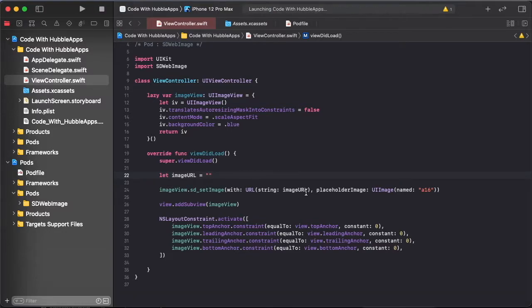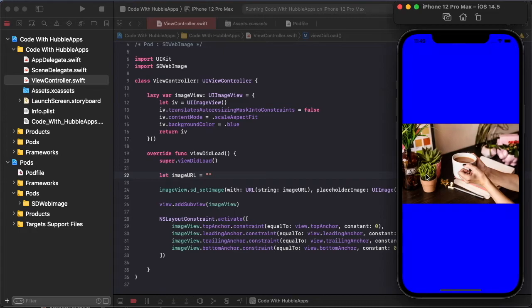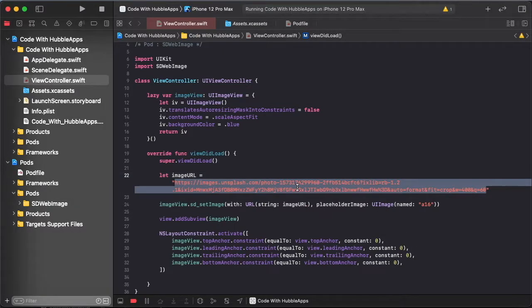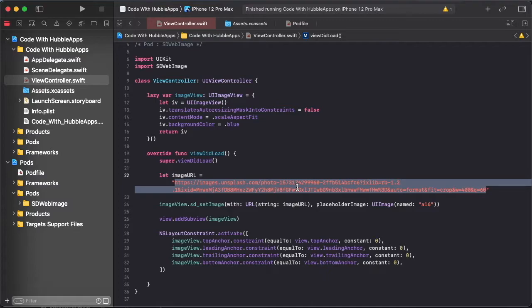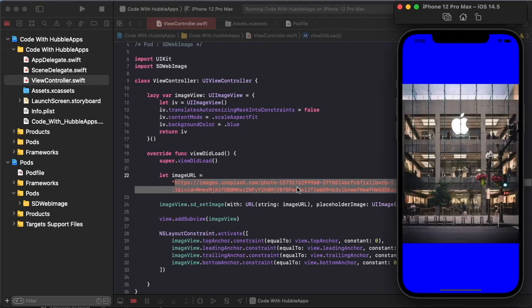So we need remove this URL to show our placeholder image. So this is our placeholder image, and again set our URL. So run, so directly show our URL image.